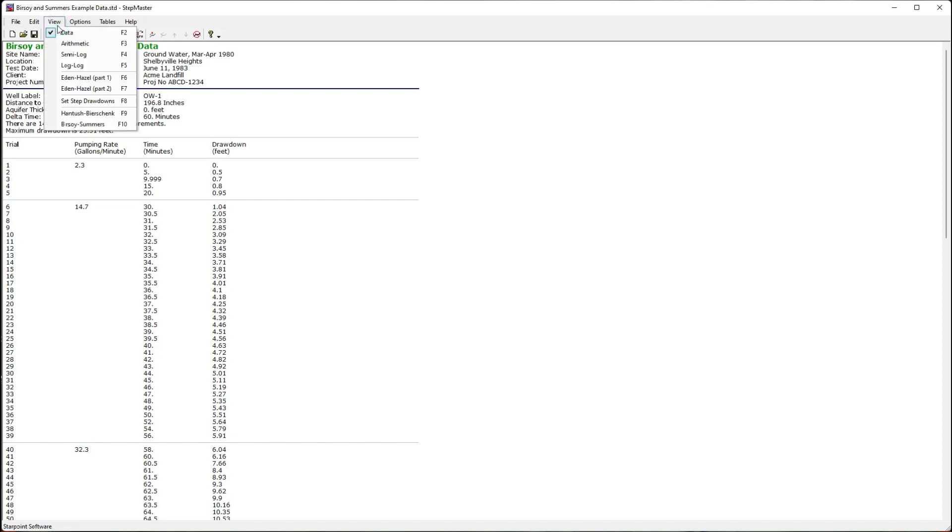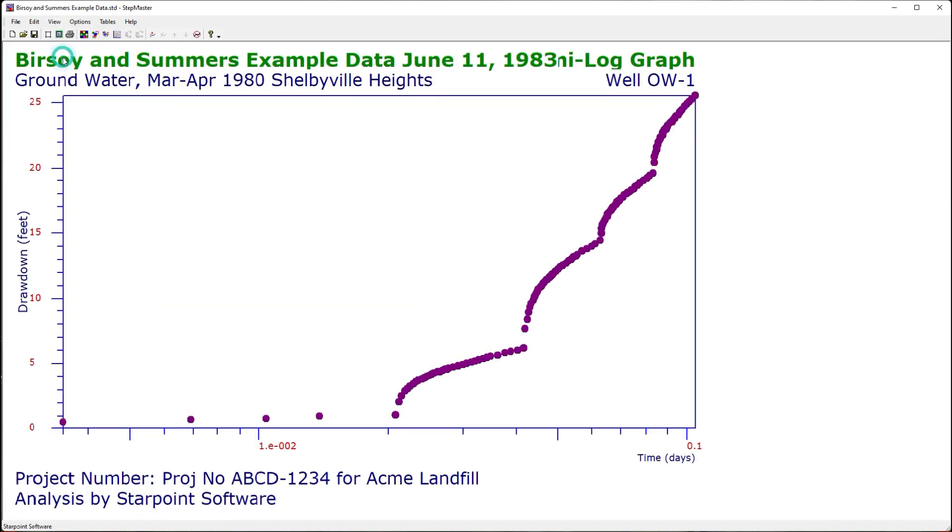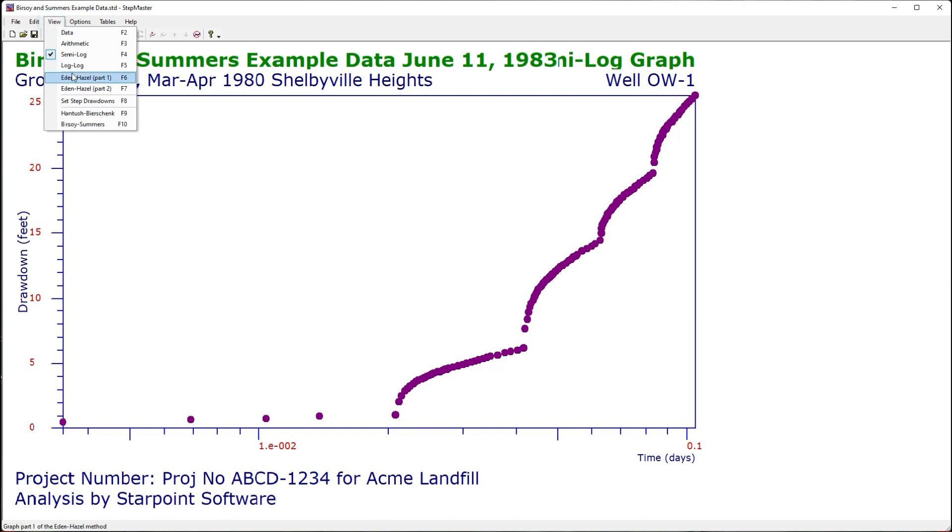The view menu is where I can view my graphs and the analysis methods. I have graphs such as semi-log and analysis methods such as Eden Hazel, Hantush-Beershink, and Bersoy-Sommers. Each of those is described in another video.